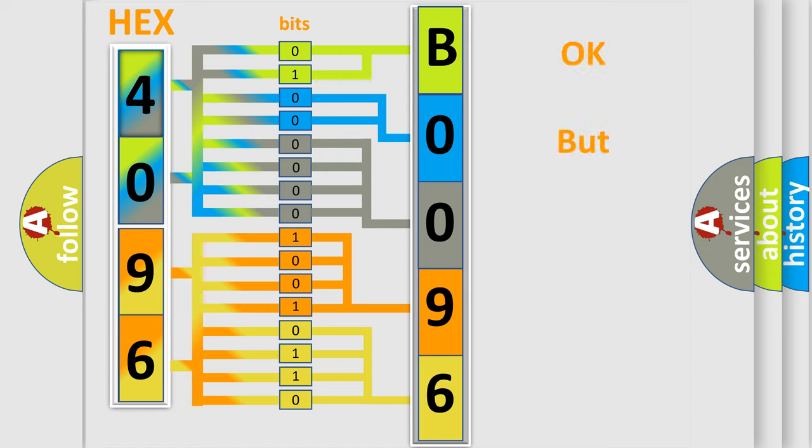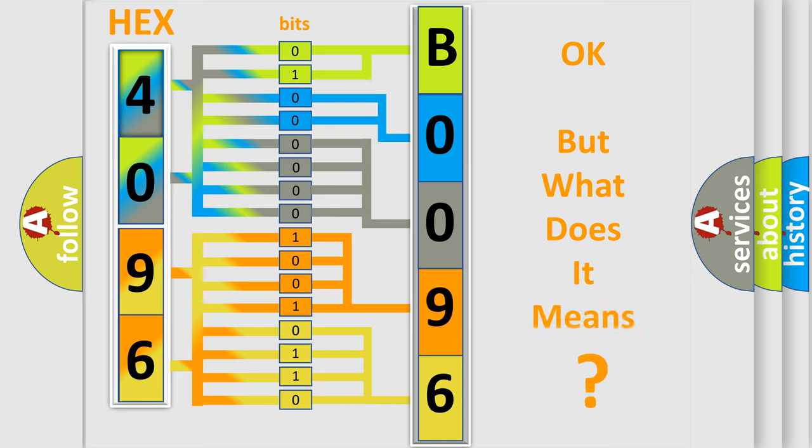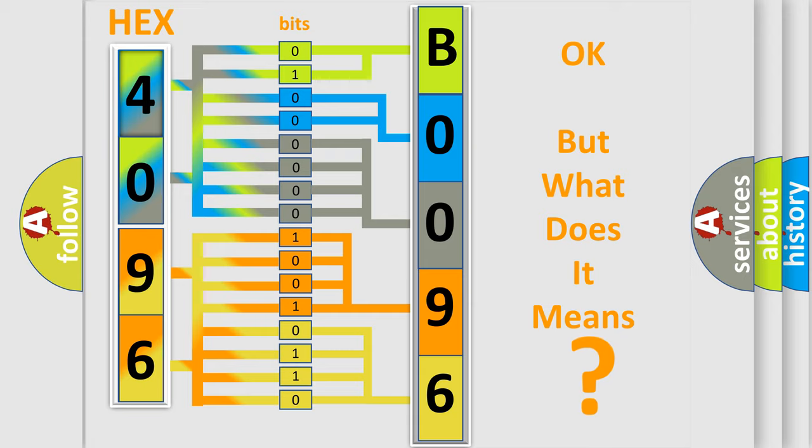The number itself does not make sense to us if we cannot assign information about what it actually expresses. So, what does the diagnostic trouble code B00964A interpret specifically for Lincoln car manufacturers?